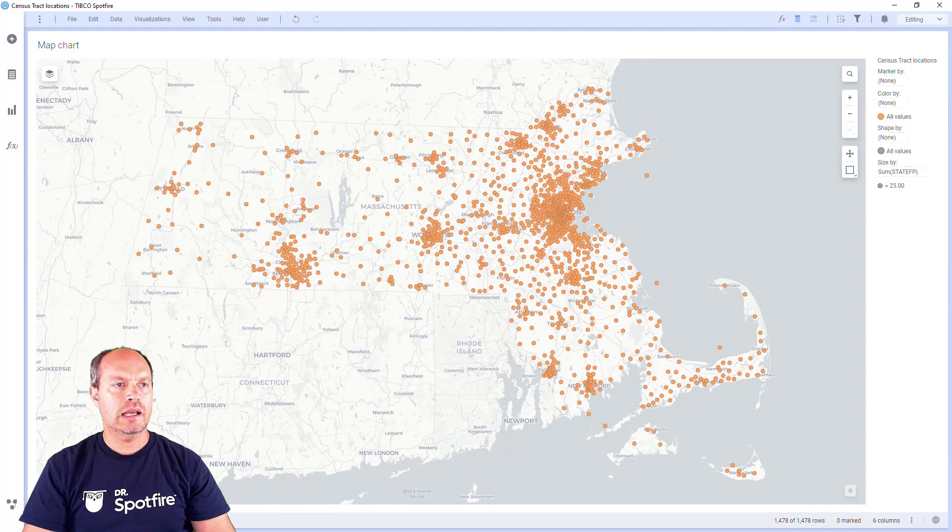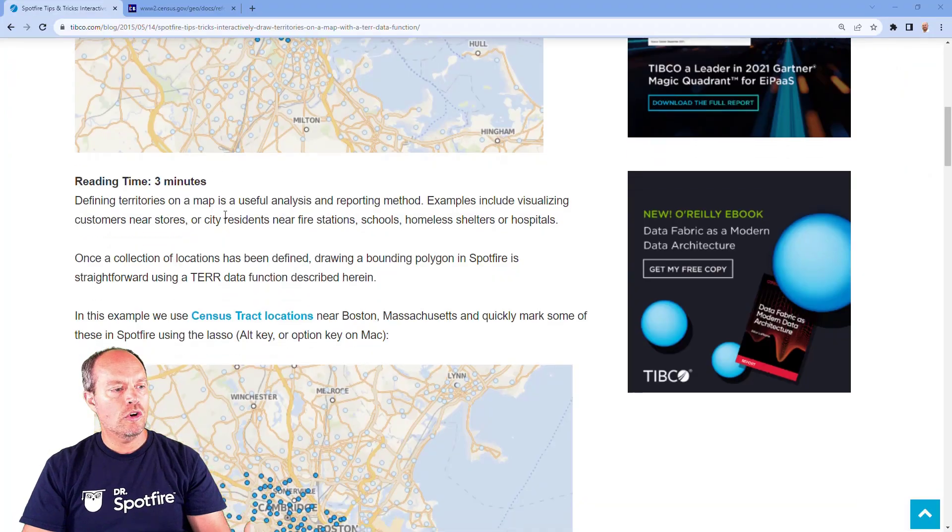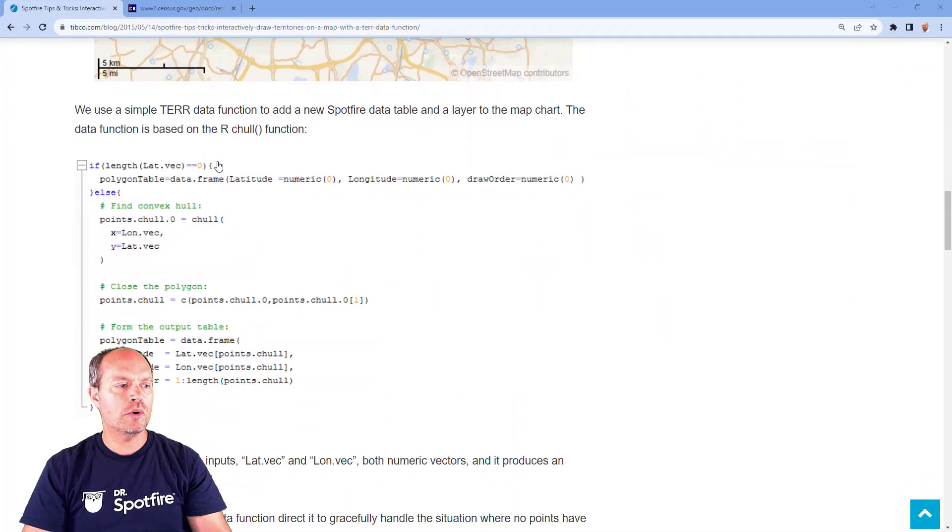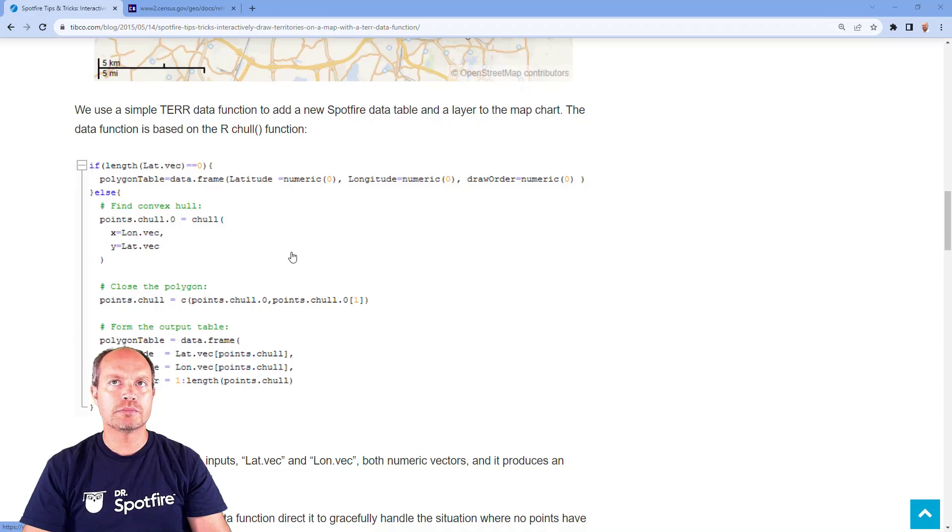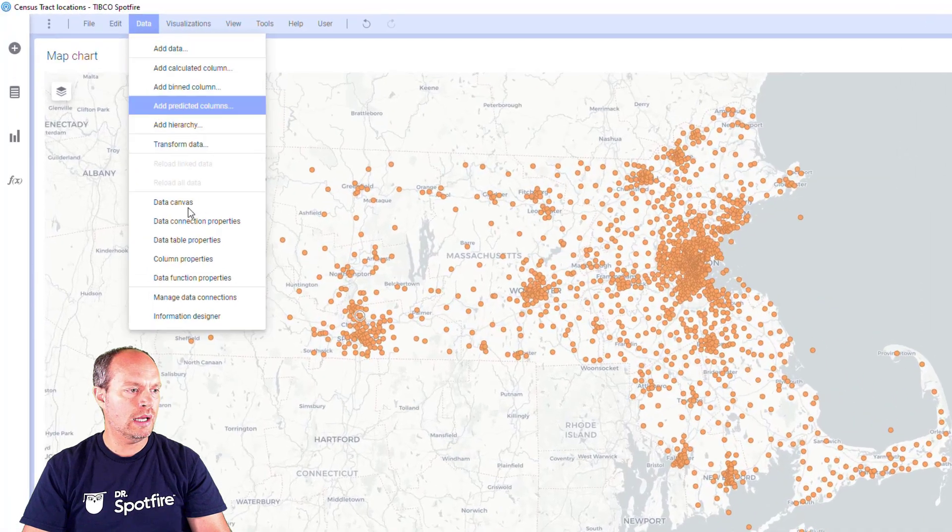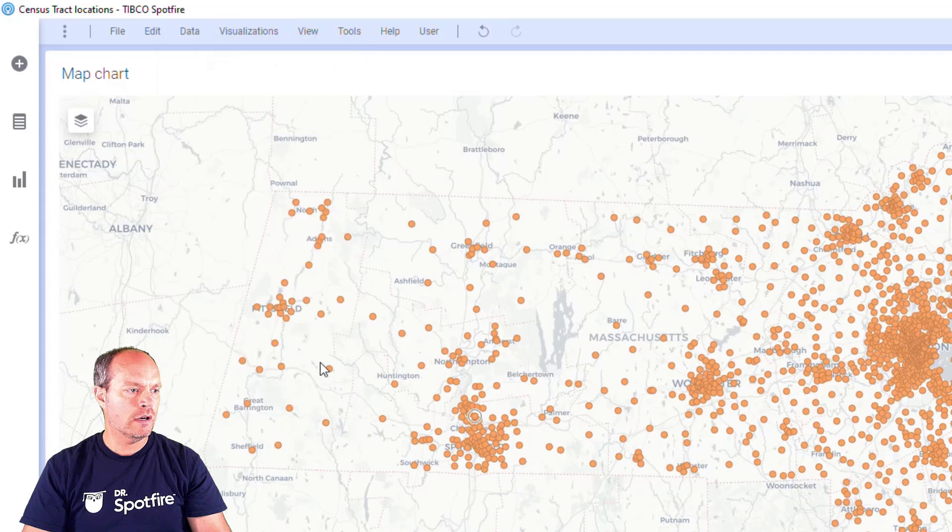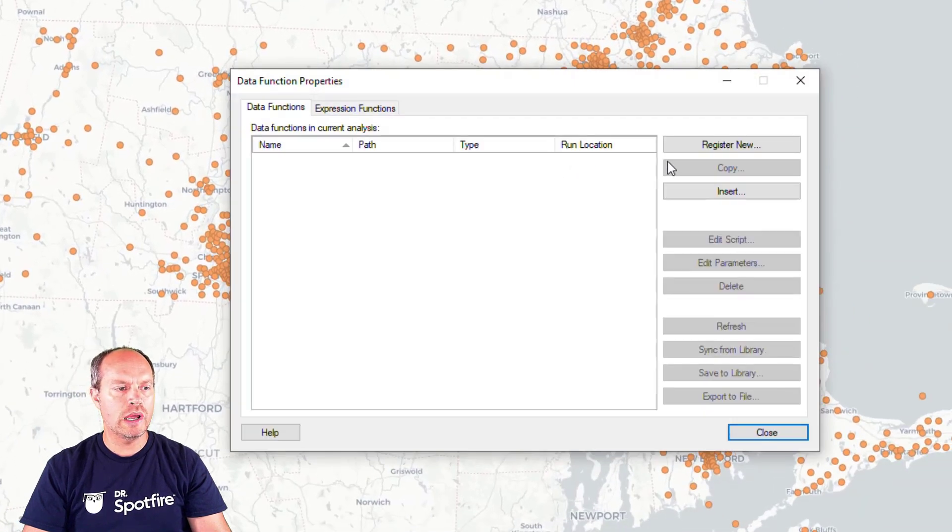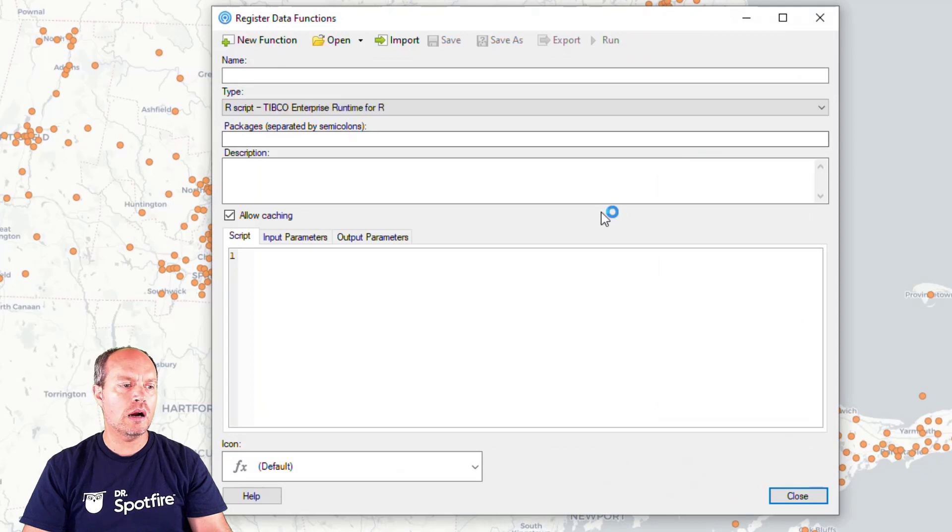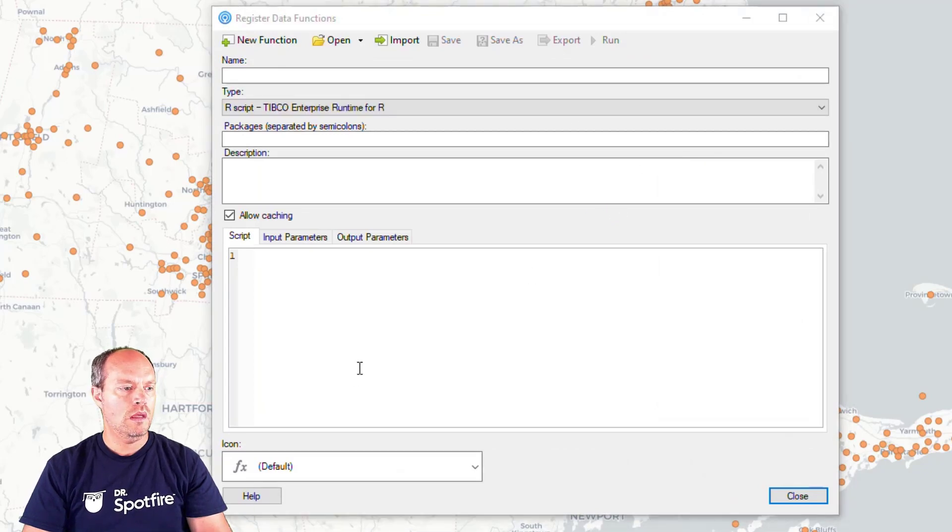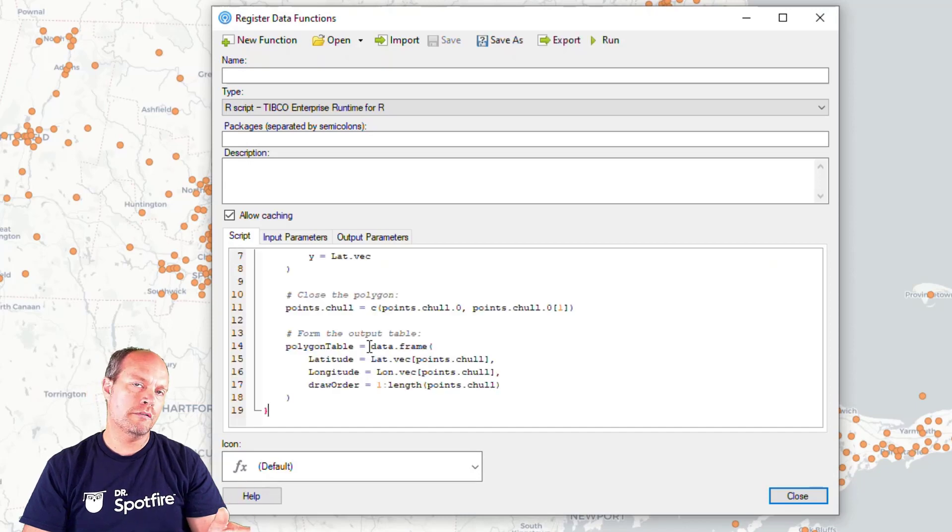And the next step is to create a data function. So my data function is down here. I'm going to copy the contents of this data function and use it in Spotfire. So I go to Spotfire, go to data and then data function properties. And I'm going to register a new data function. This script is in R and I'm going to paste the code right here. And this code is also available in the description of this video.